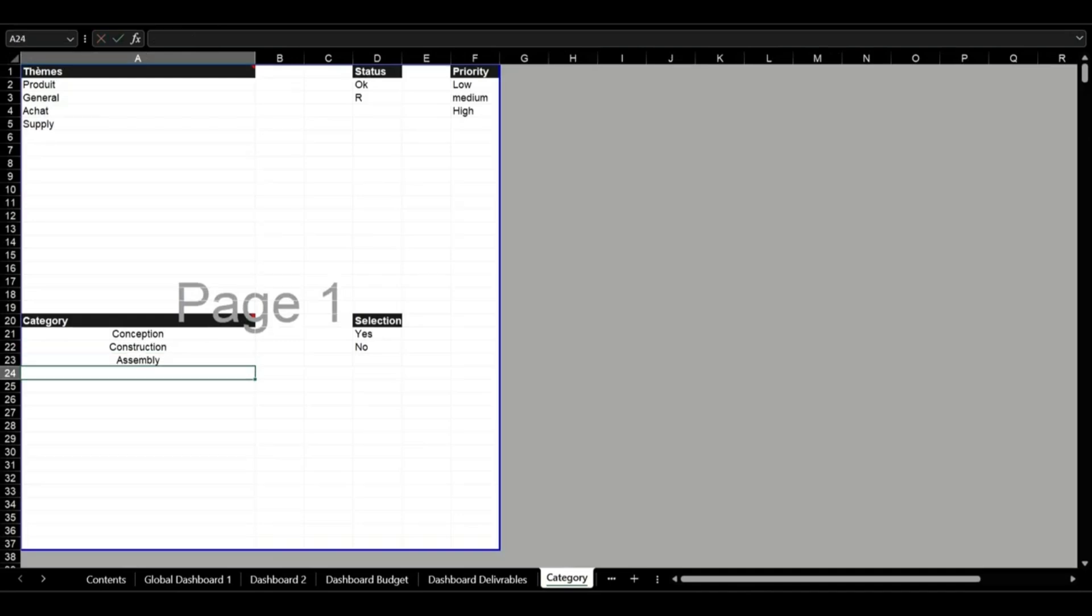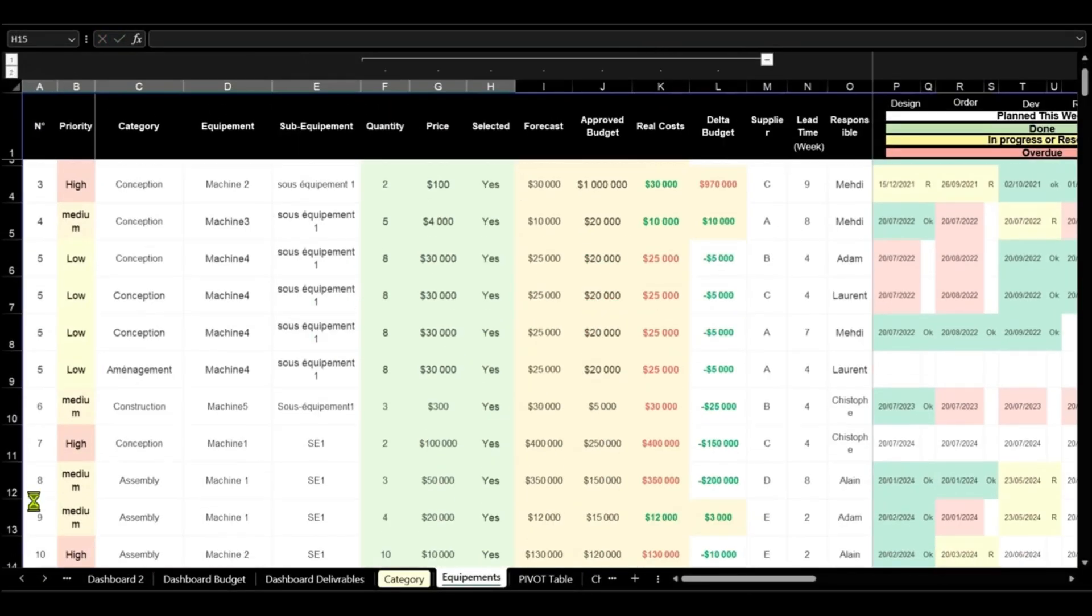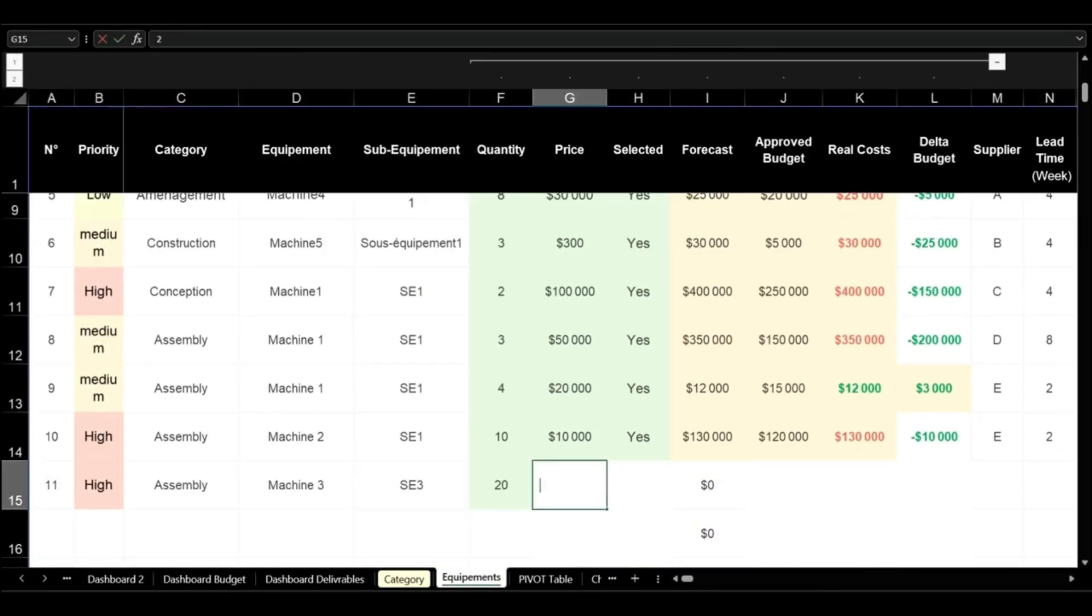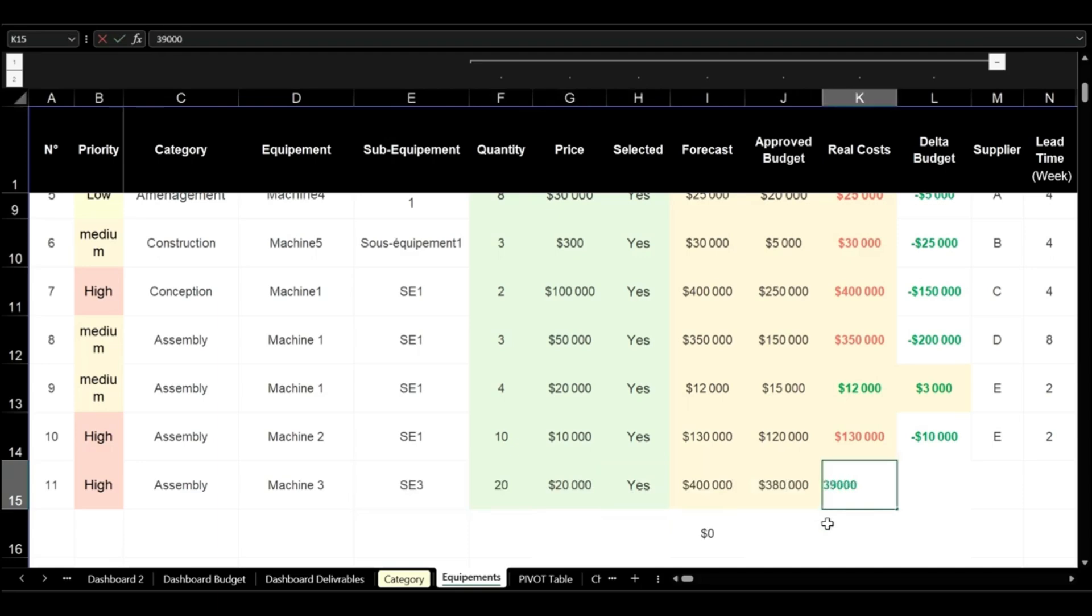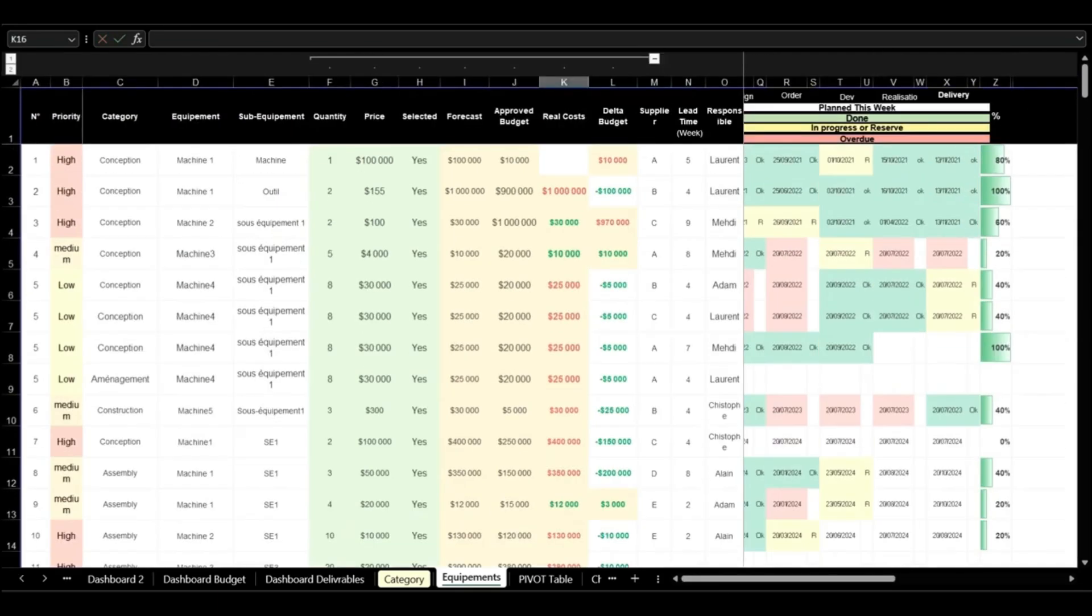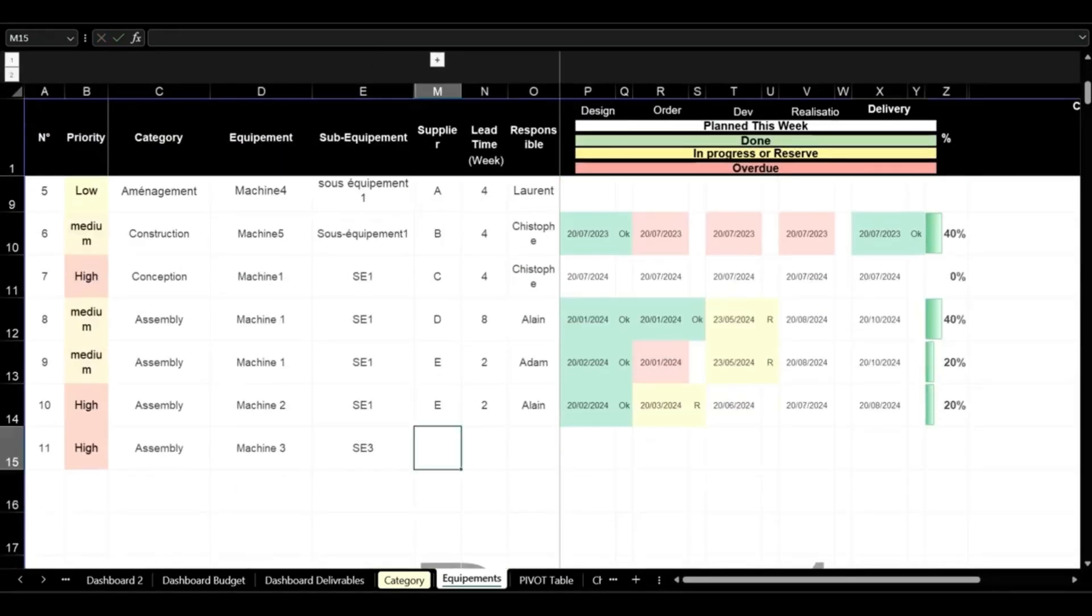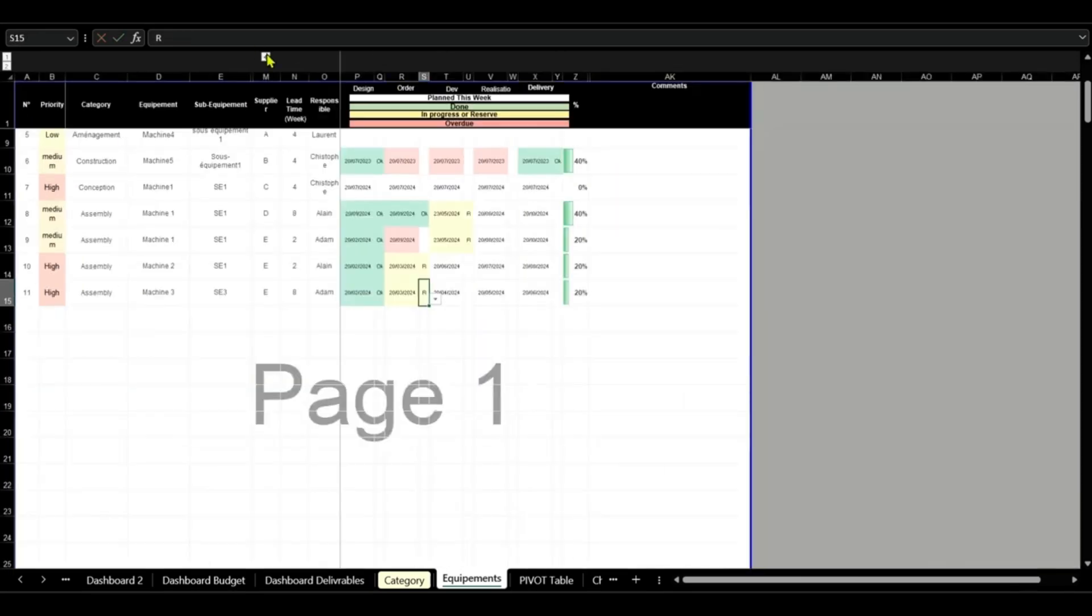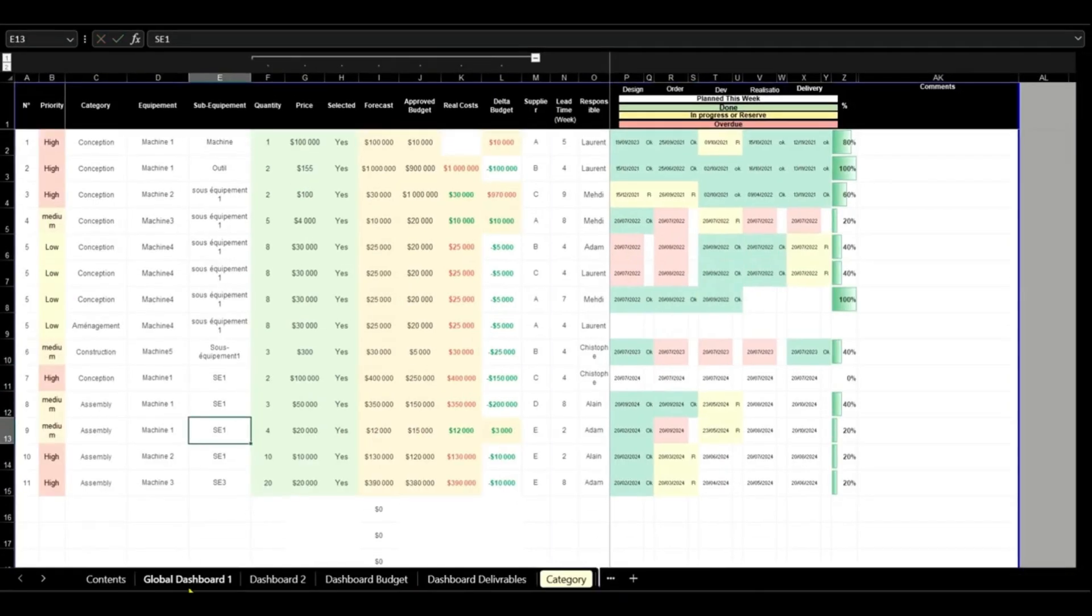Track equipment expenses by comparing estimated, approved, and actual costs. Simplify deliverable tracking by assigning suppliers and planned dates to milestones, ensuring real-time progress monitoring.